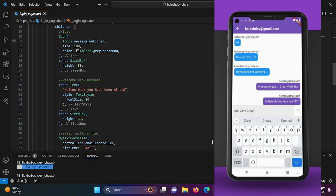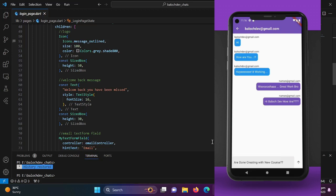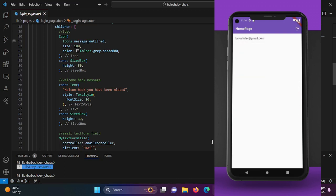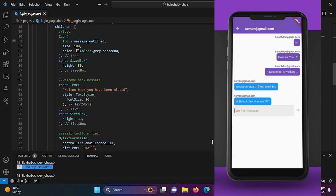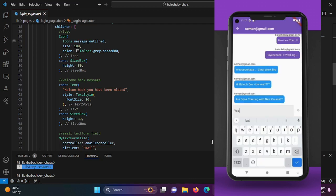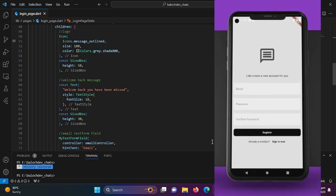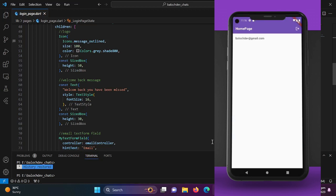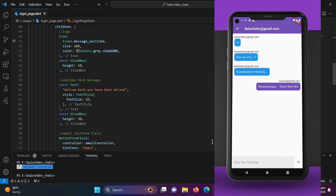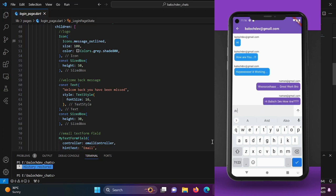I am Nohman Nisar and I am thrilled to be your guide on this Flutter and Firebase adventure. In this episode we are going to lay the foundation for our chat application. We will discuss the roadmap for this entire series so you will know exactly what to expect as we journey through the development process.